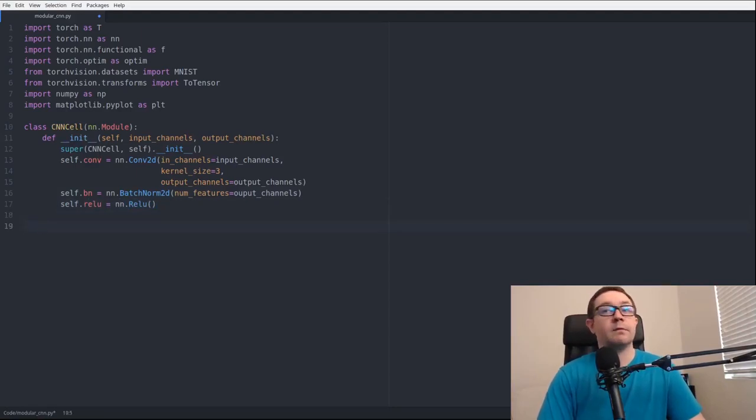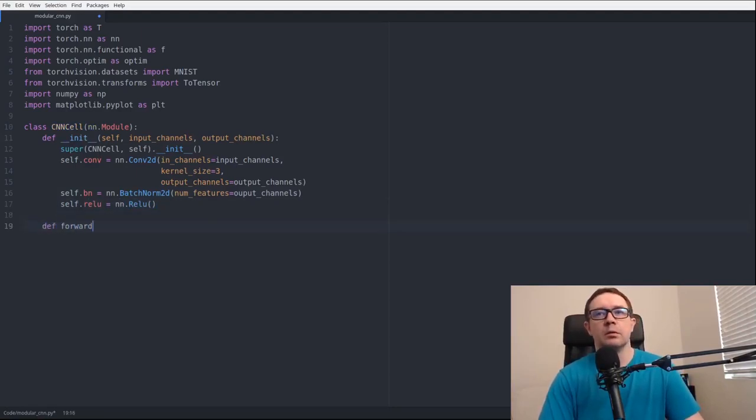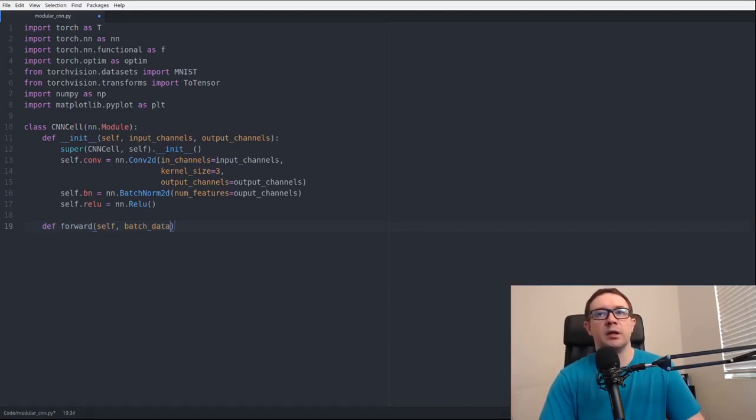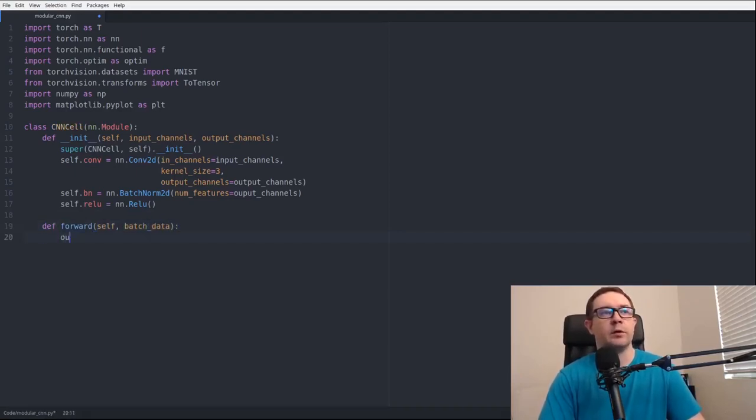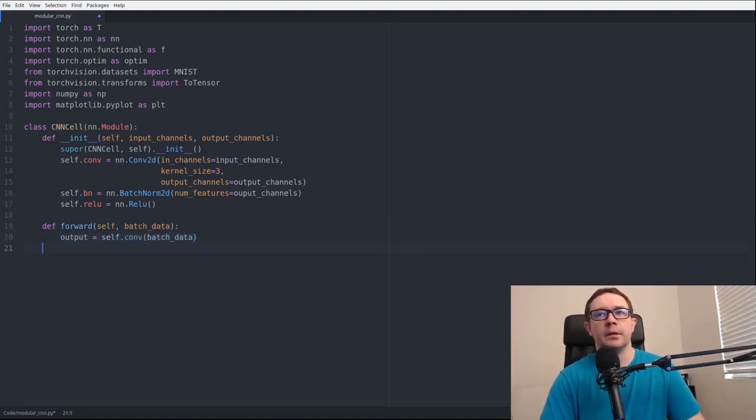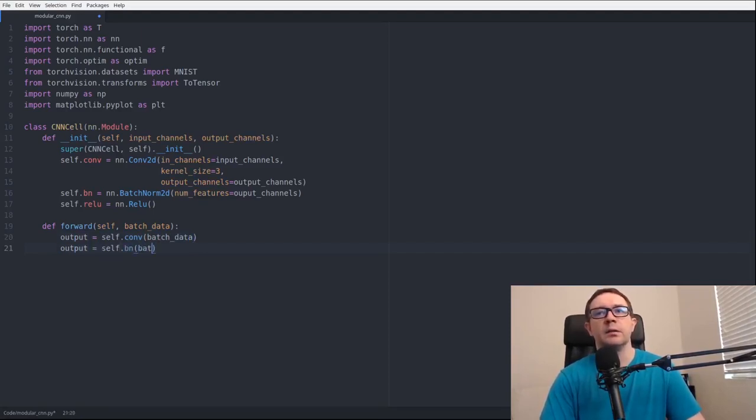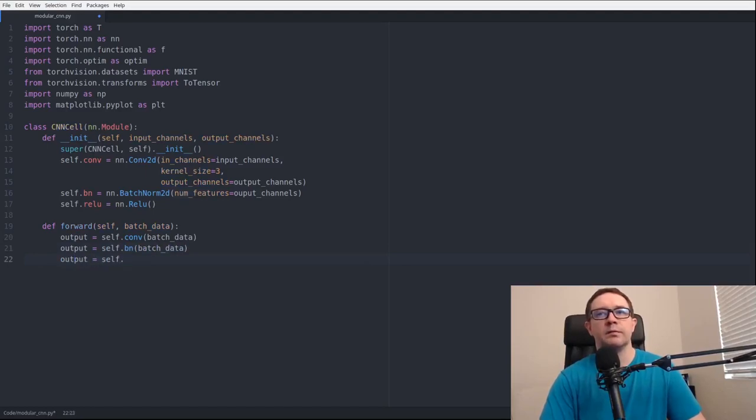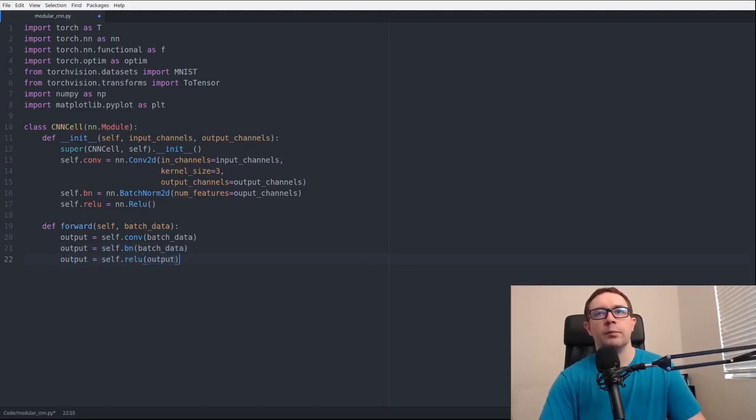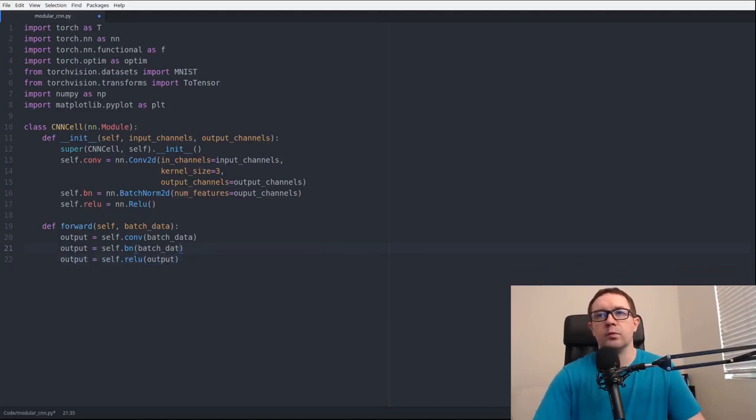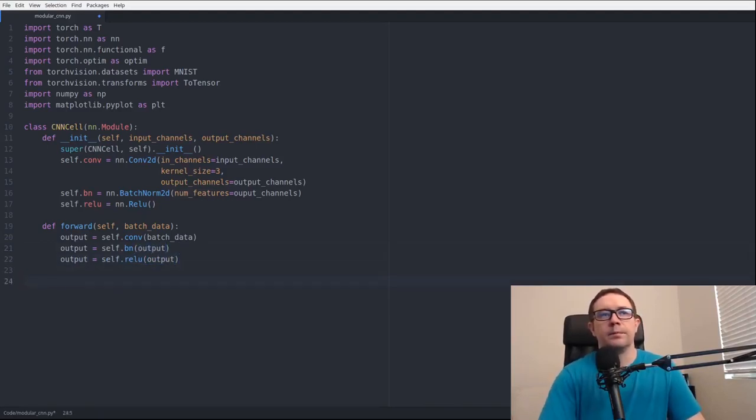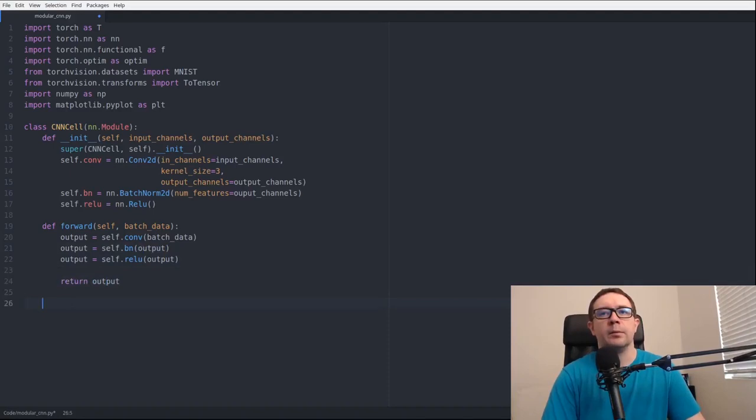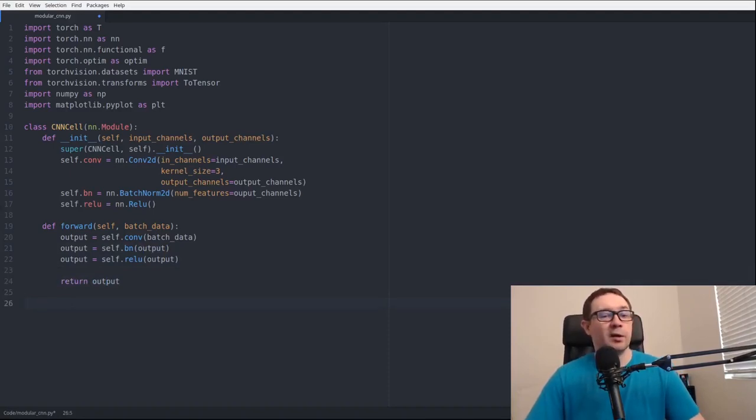Now we need the forward pass function. That takes in batch data as input, the data we want to feed forward. Output equals self.conv batch data, output equals self.bn batch data, and output equals self.relu output. And return output. So that is our base CNN cell, and this allows us to build networks of arbitrary complexity.